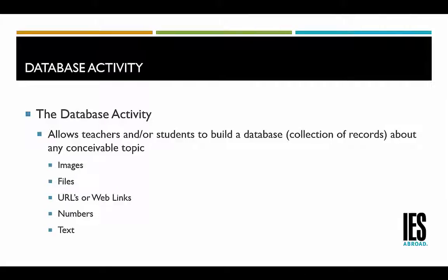The Moodle Database Activity. The database activity allows teachers and/or students to build a database or a collection of records about any conceivable topic.